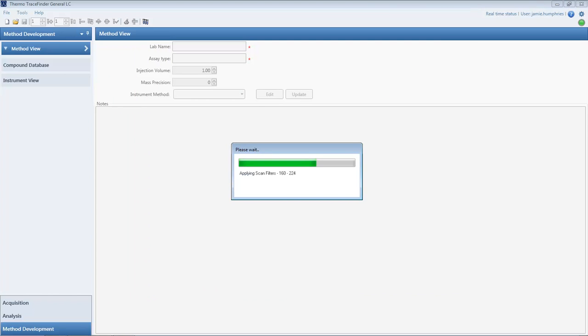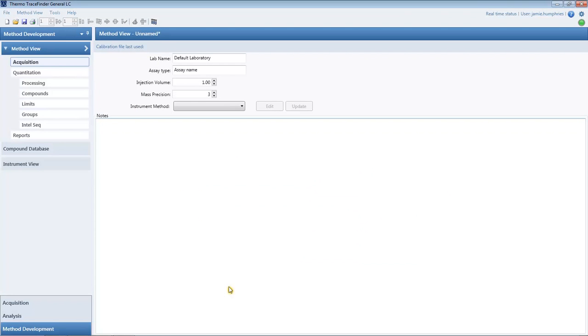Back in the method development workspace, we can check all of the master method parameters. This can include the instrument method, which can be selected from the drop-down list.